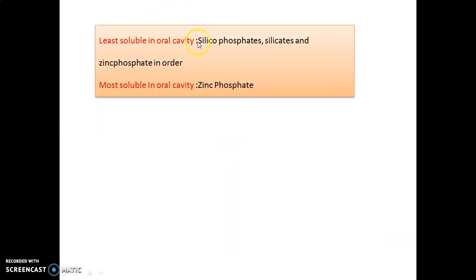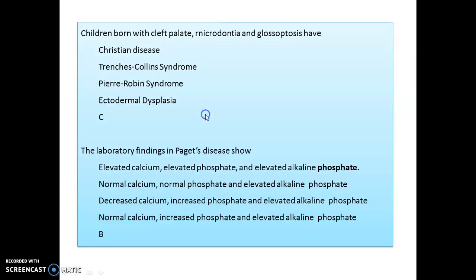Please remember this order — the least soluble is silicophosphate, followed by silicates, and then zinc phosphate. If a child is born with cleft palate, microdontia, and glossoptosis, that is Pierre Robin syndrome.